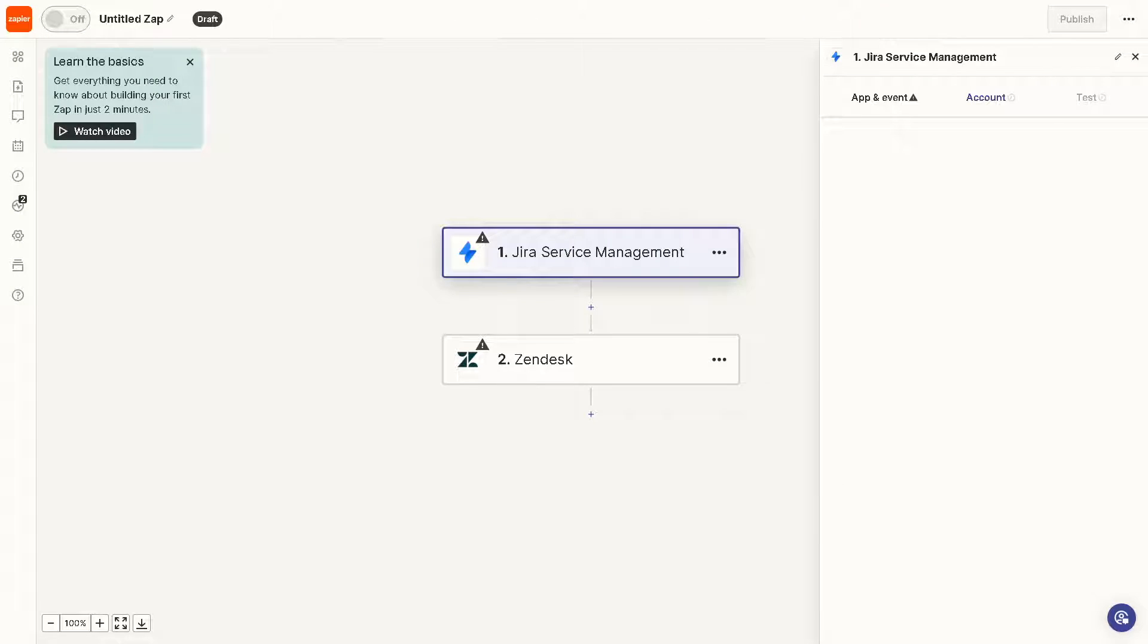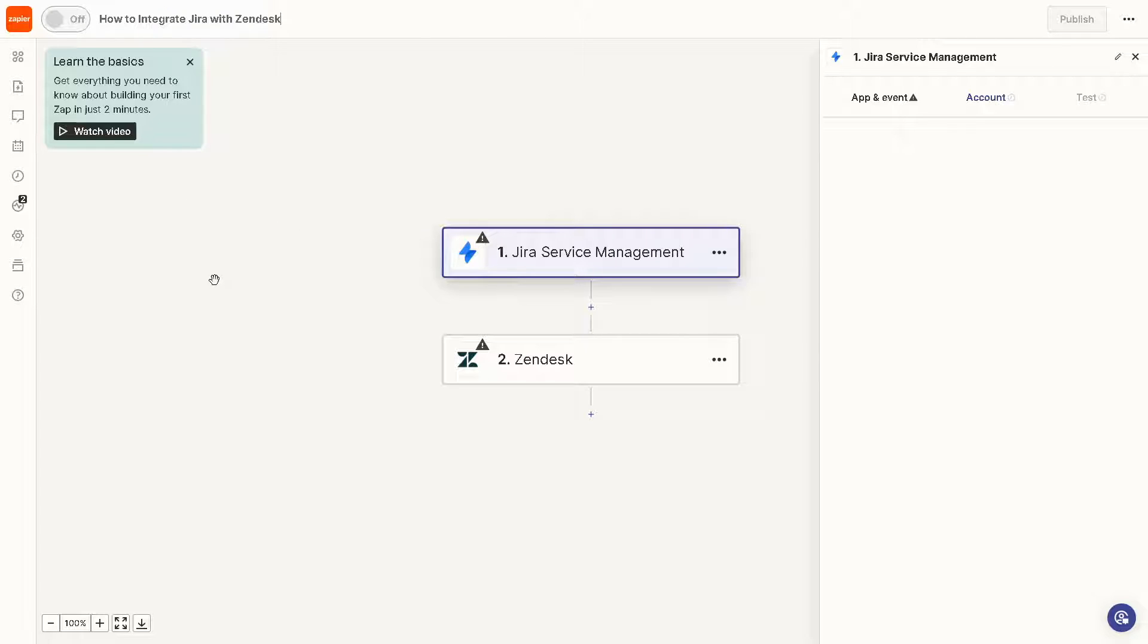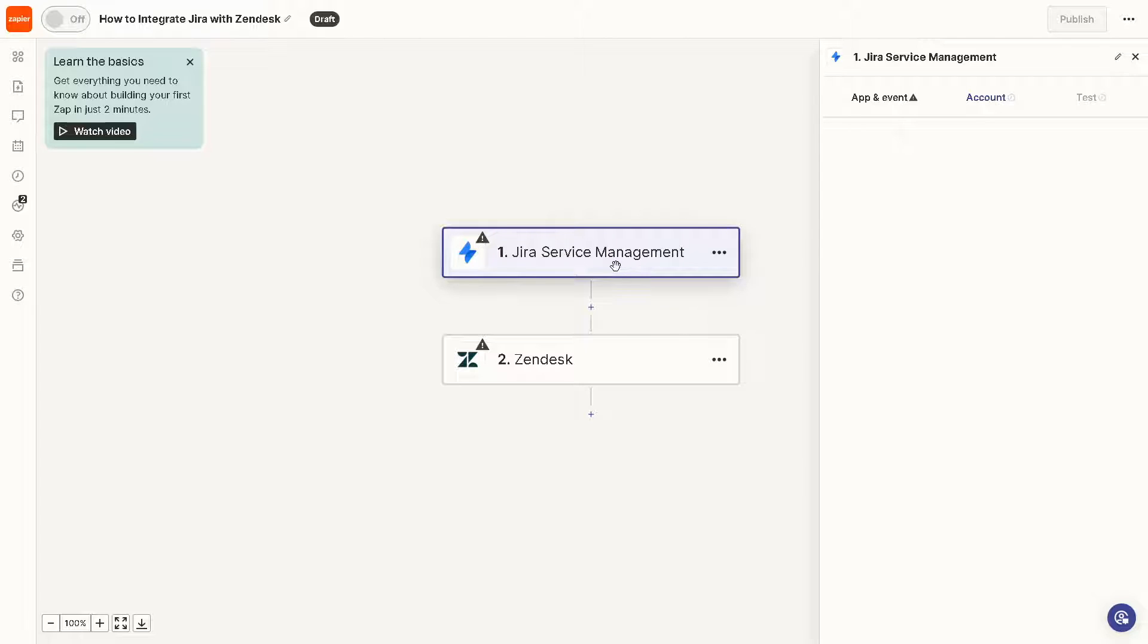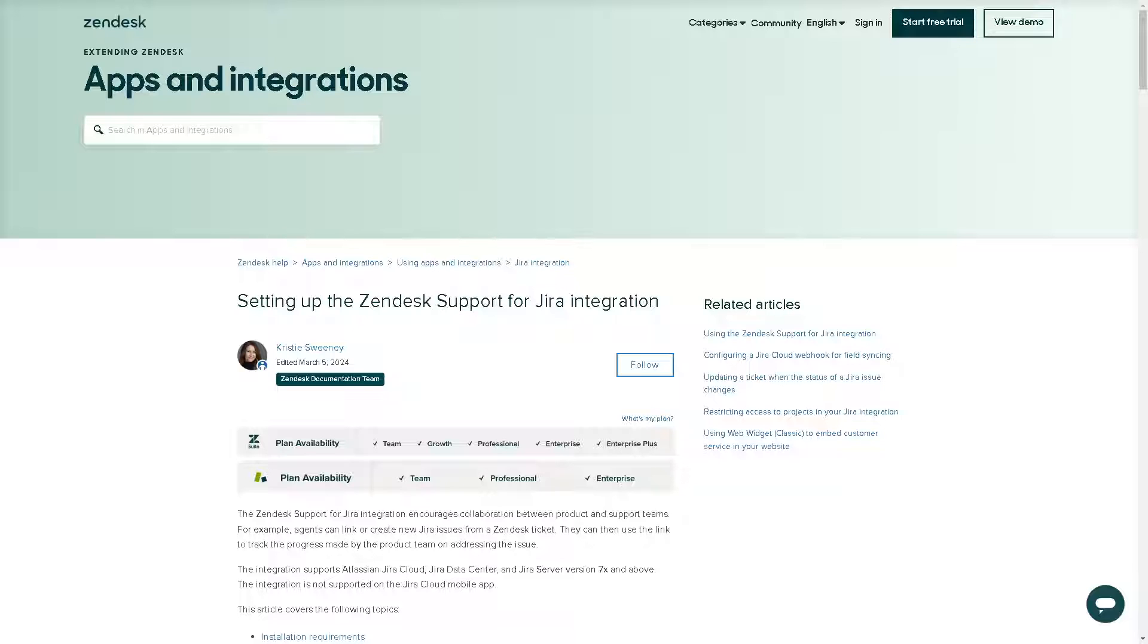Integrating Jira with Zendesk via Zapier allows you to automate the processes between these platforms very easily, streamlining communication and issue tracking. You can also rename this zap. The first thing we need to do is create a zap button in the top right corner. We need to set up a trigger that's going to be Jira service management and set up an action which is Zendesk. Select the action you want to perform, test the action, and set up filters and options. After doing so you need to authenticate these apps and after that all you're going to do is sit back and relax because Zapier will do the rest of the work for you.